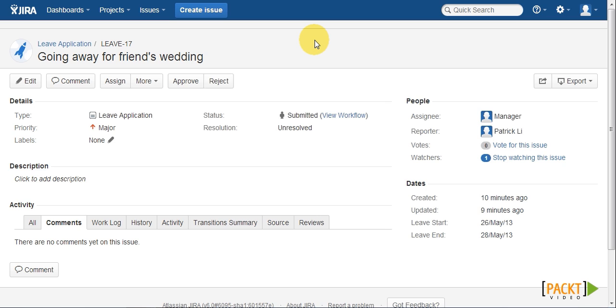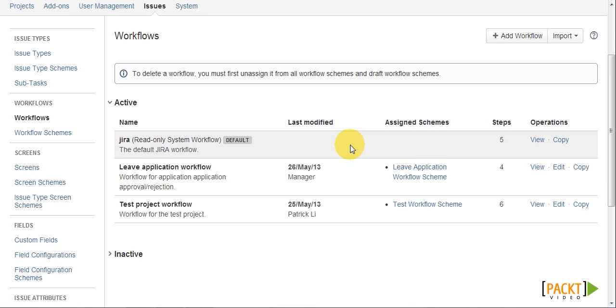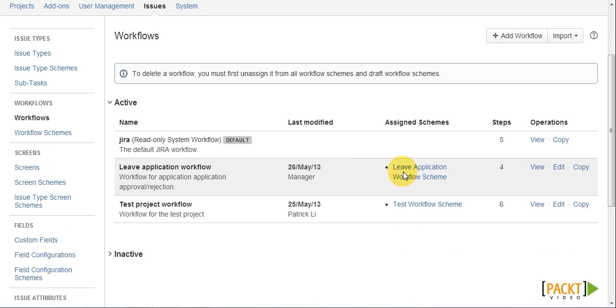once the manager has either approved or rejected the application, which will make the manager's life much easier. We need to go to the workflows page and then edit our leave application workflow.